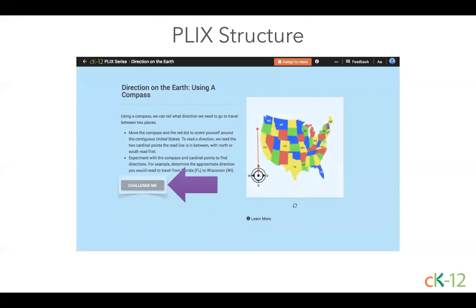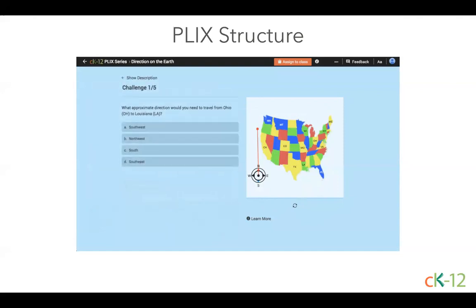Next, use the interactive by following the prompt in the instructions. If you need to start over, there's a refresh button at the bottom. After you've finished the interactive, click the challenge button below the description, which opens up the challenge questions. The questions often build upon one another to help students reach a deeper understanding of a concept. The final question is a discussion question you can use for a class conversation. This is a great place to think about differentiating learning. Along the toolbar at the top of the PLIX, you'll see even more features.